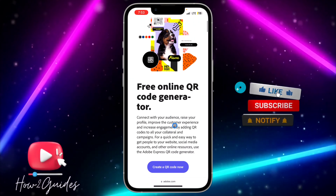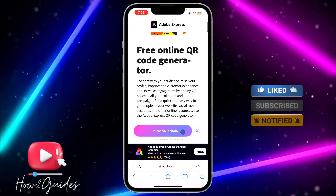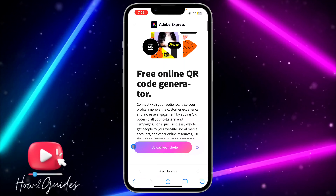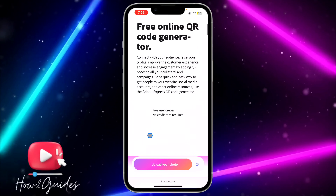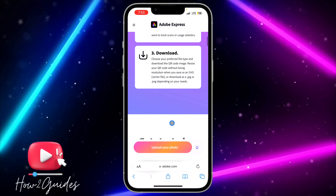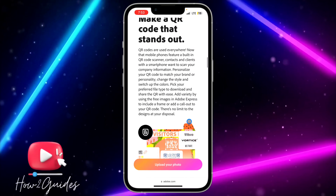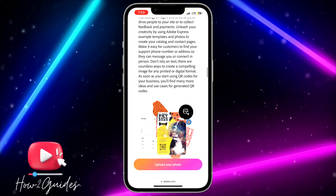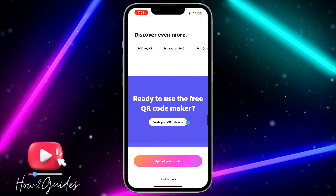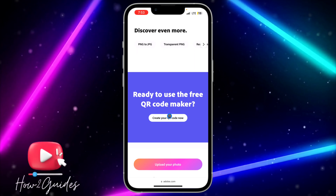You need to scroll down and click on 'Create QR Code Now'. Just scroll down and you're going to see the create QR code button — go ahead and click on it.